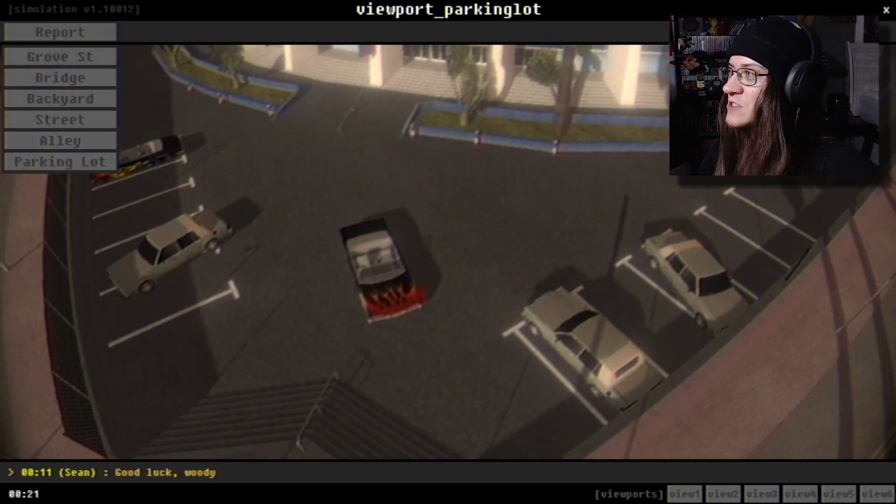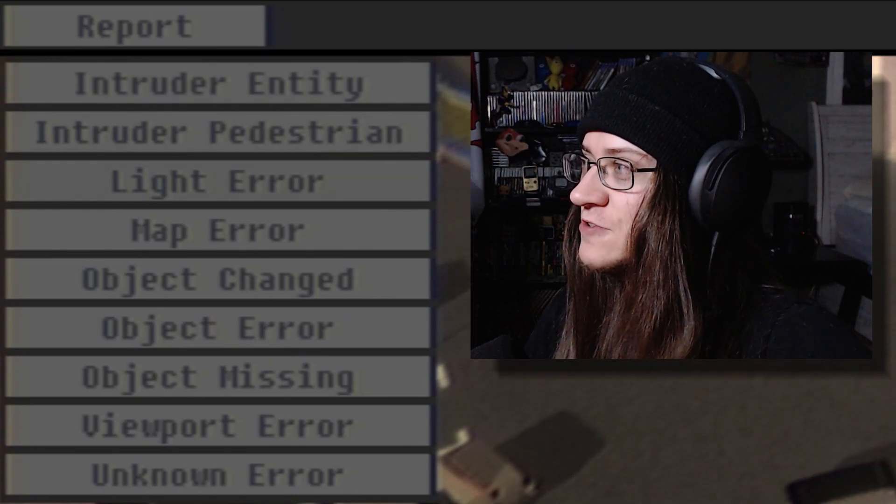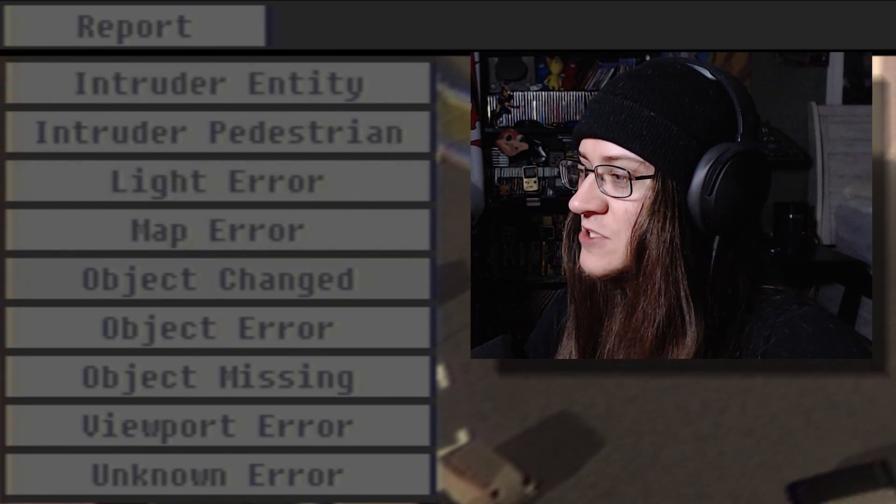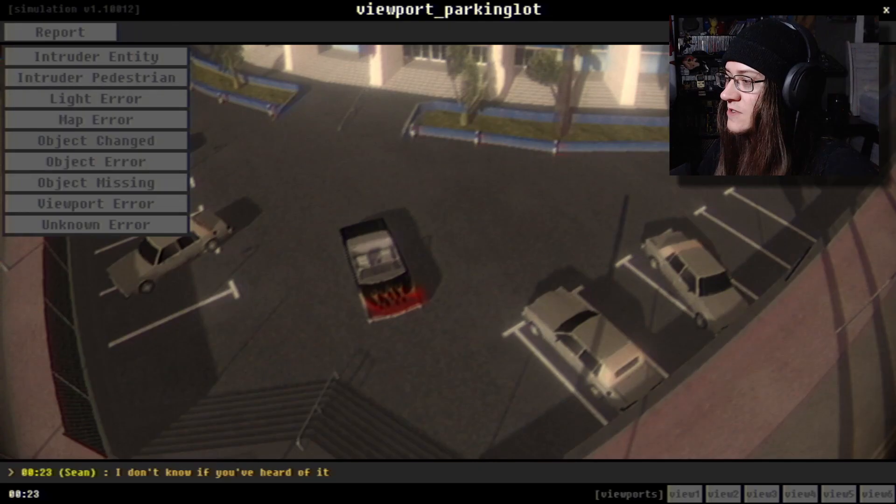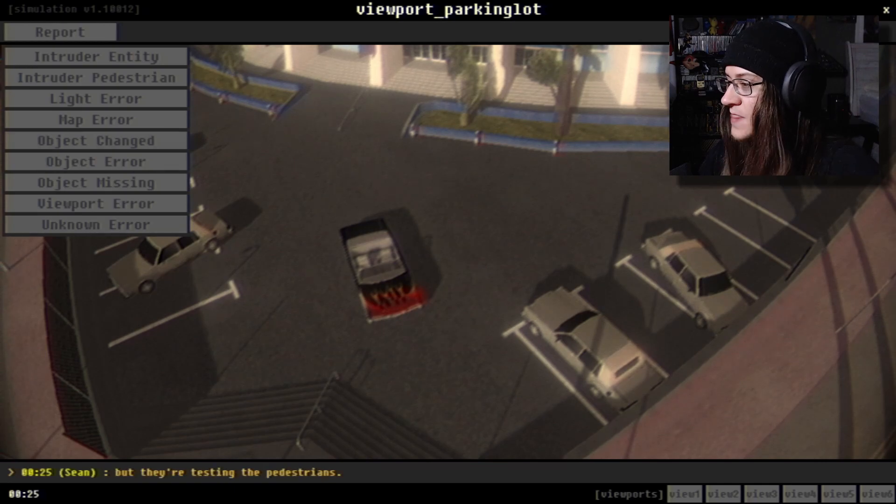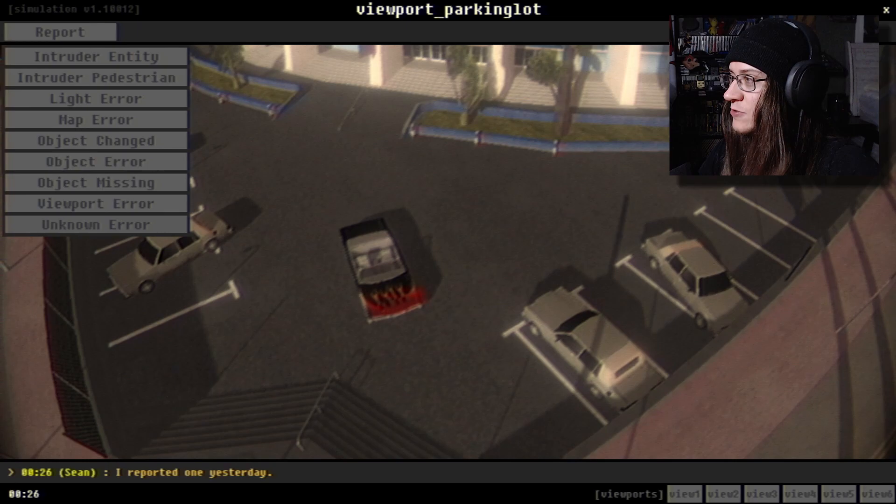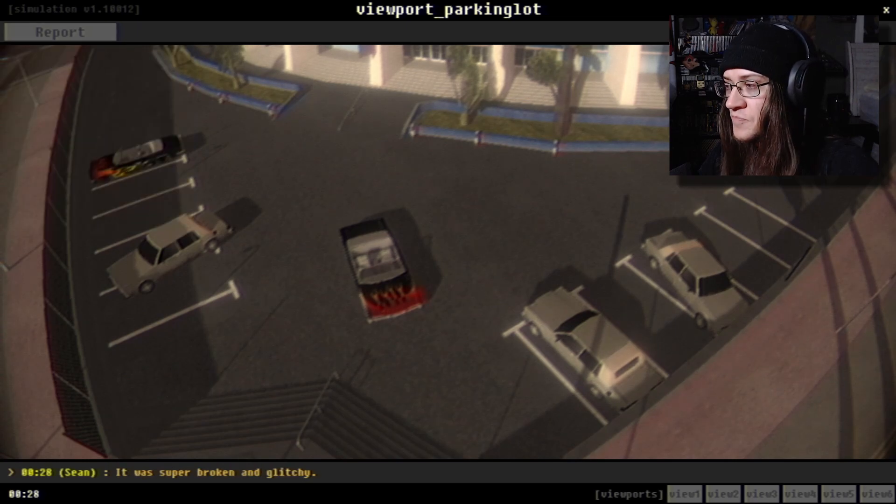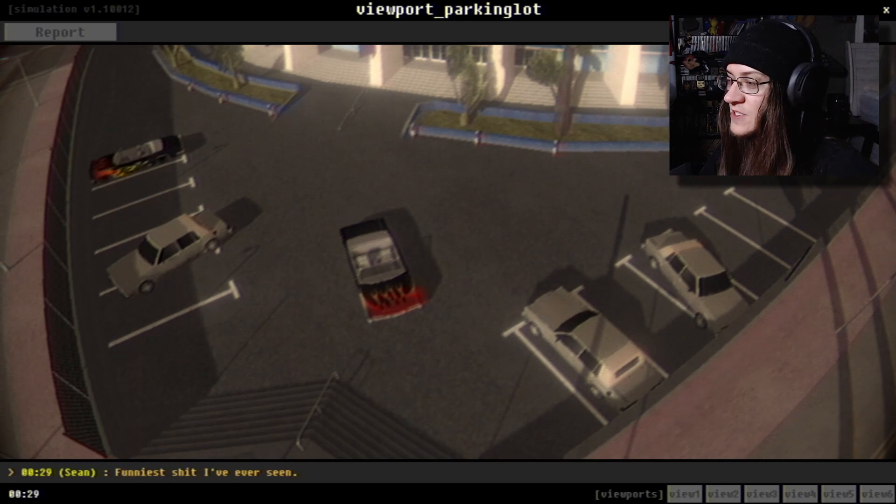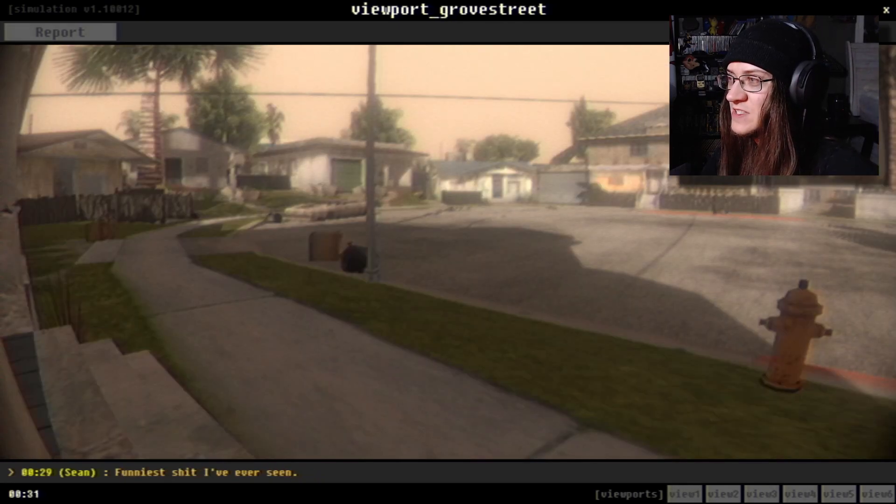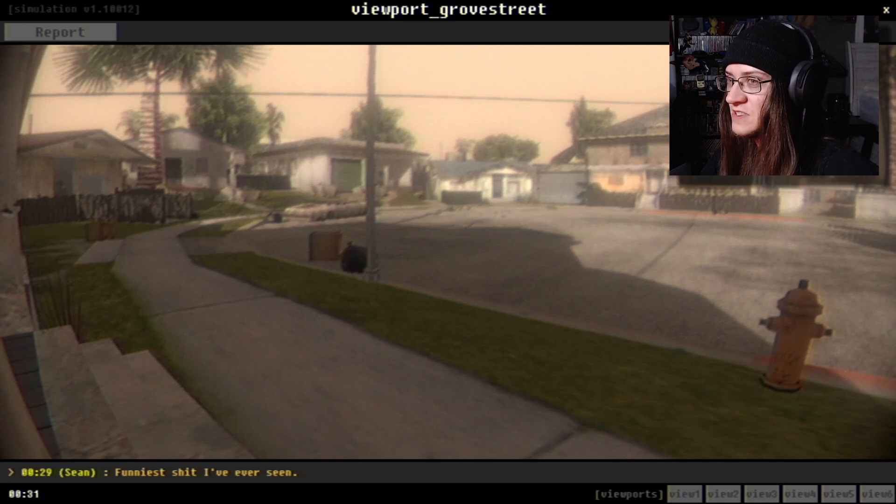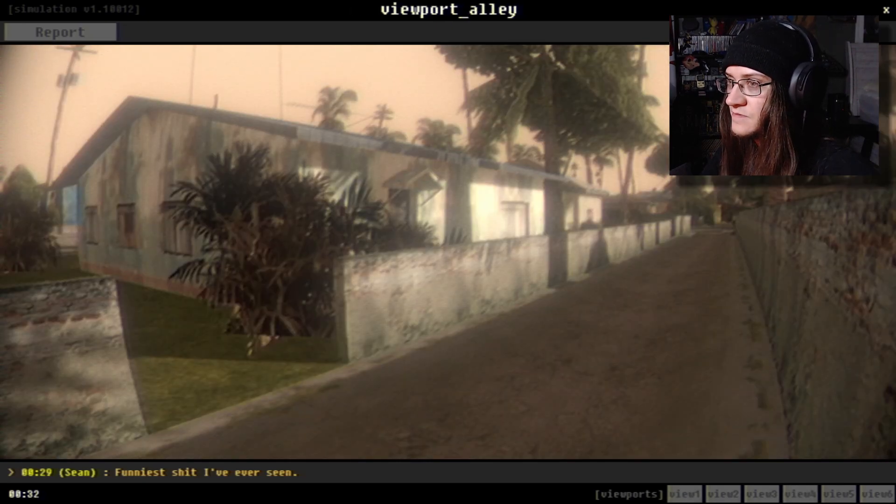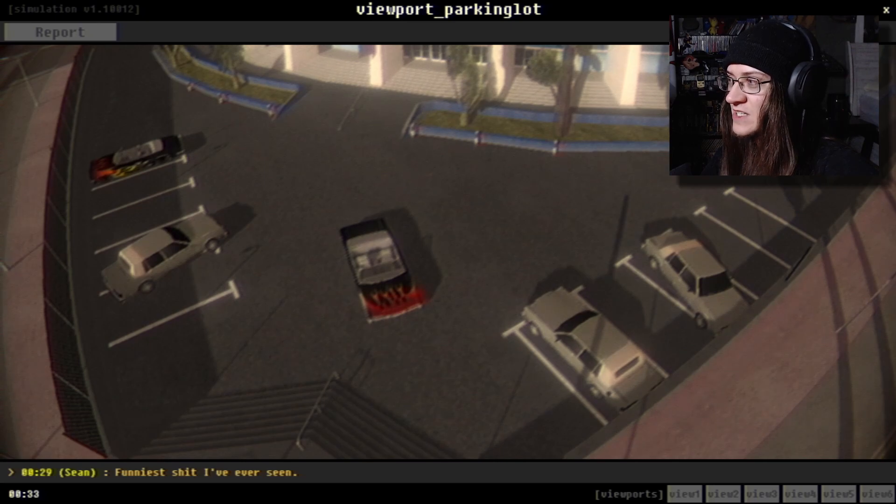Every time I see one, I feel like I have to at least give it some kind of shot. Let's see what reports I have real quick. Intruder, intruder, light, map, object. I don't know if you've heard of it, but they're testing the pedestrians. I reported one yesterday. What is viewport?